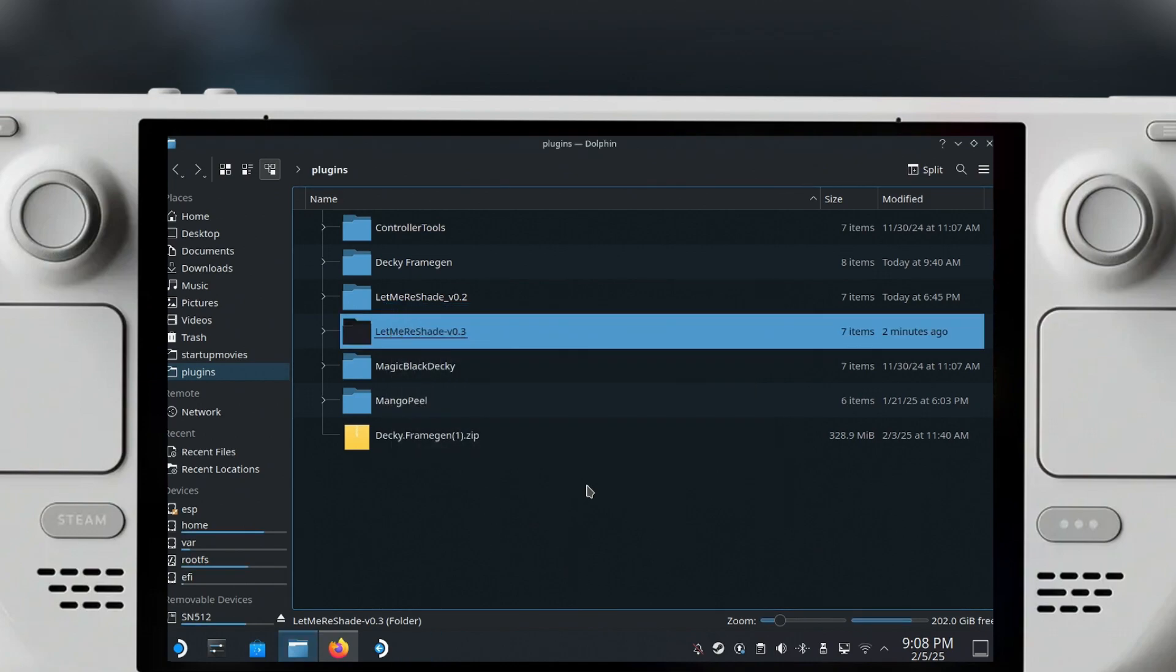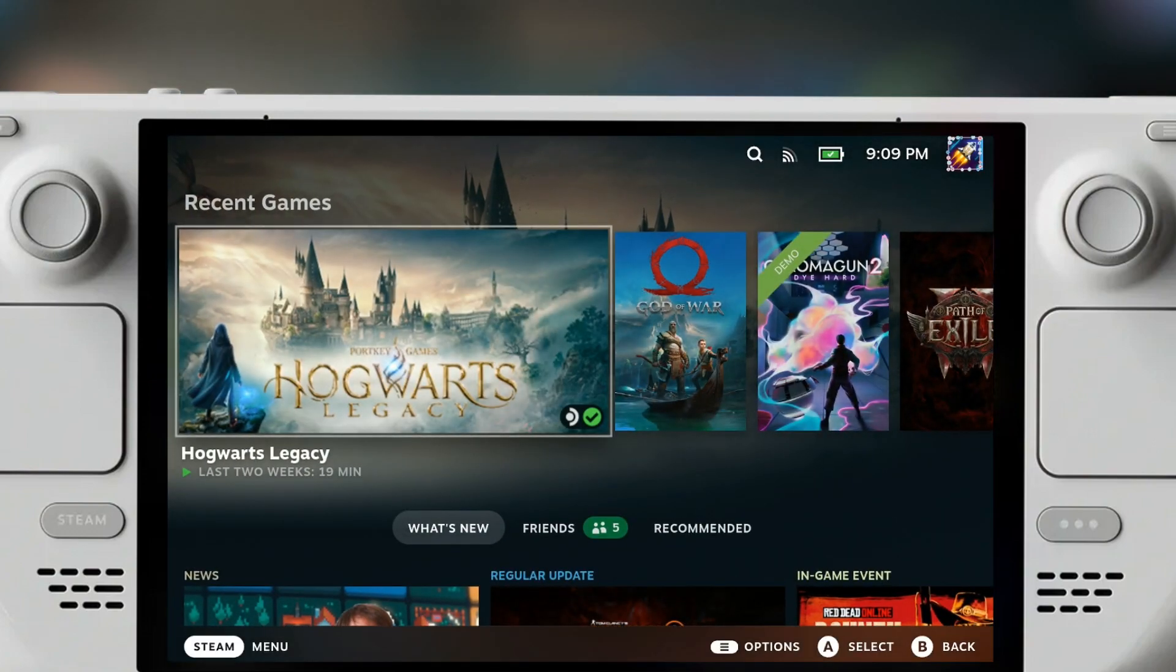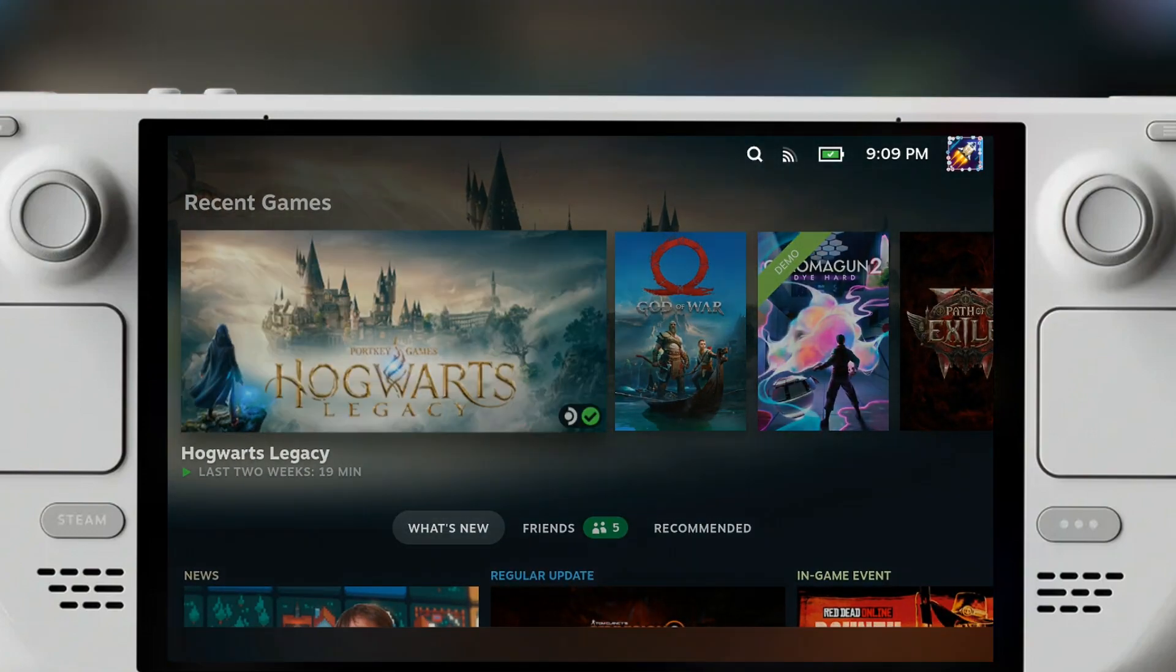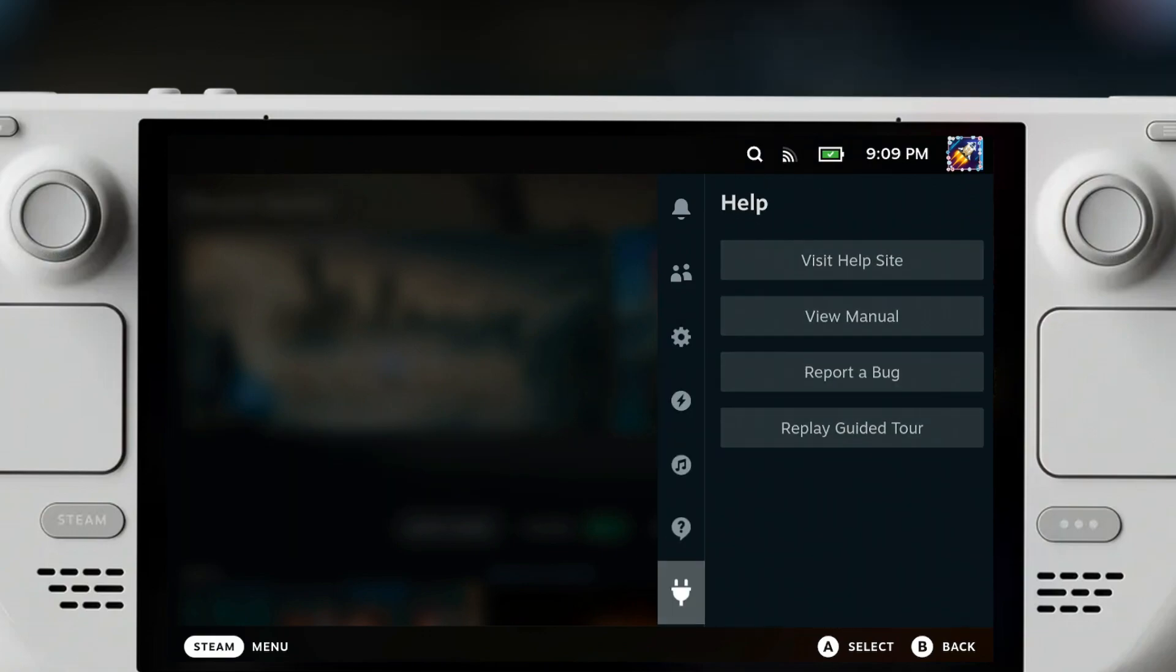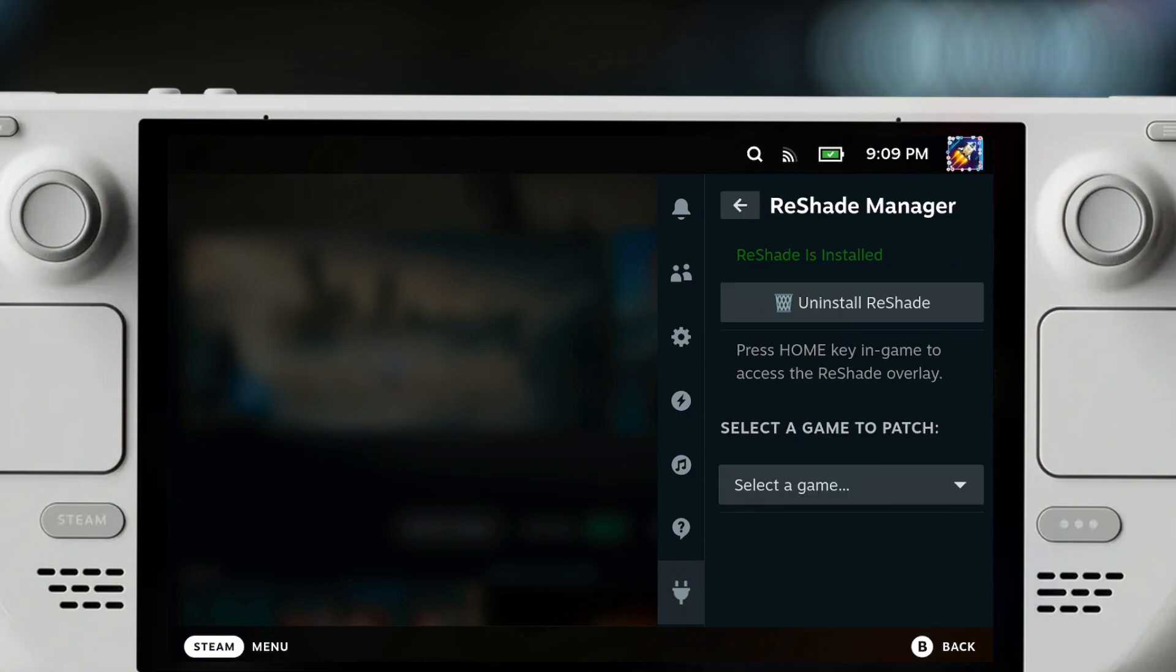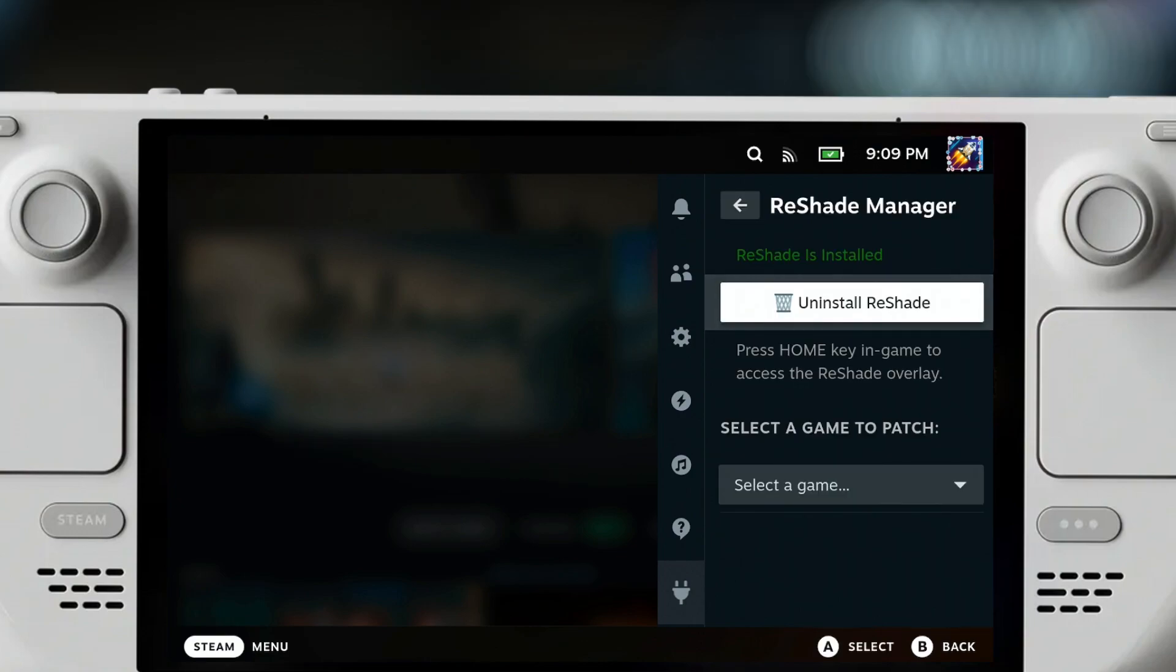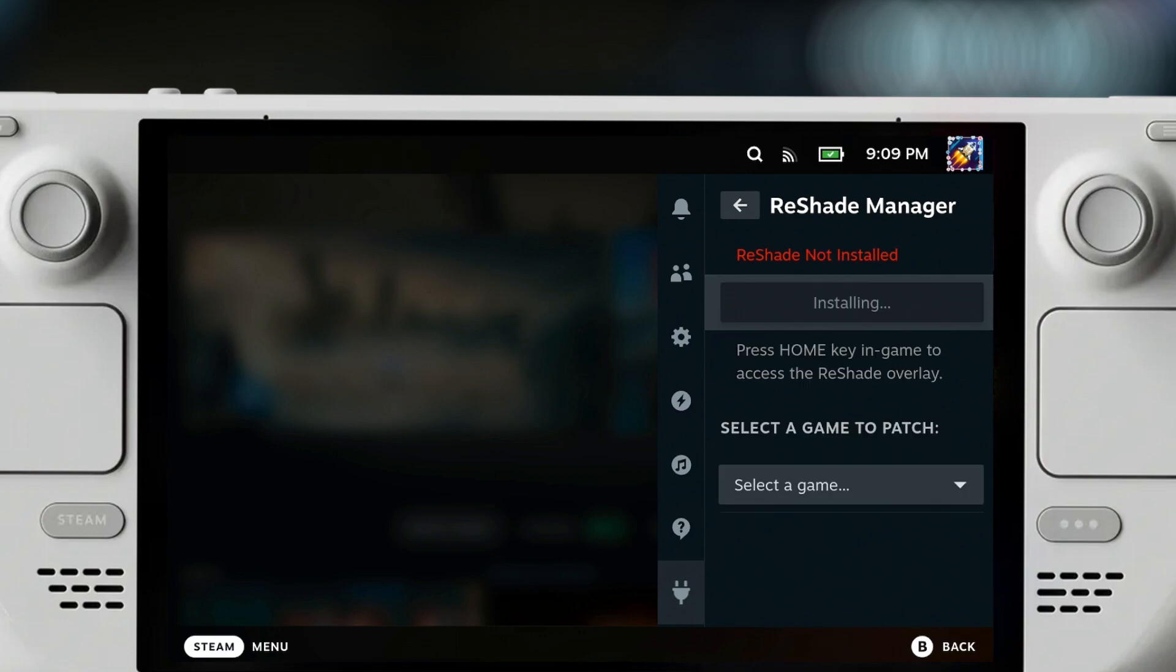All you have to do from here is just go back to gaming mode. Once you are in gaming mode, you can click the three dots, scroll down, and find the Let Me Reshade plugin right here. By default you're gonna see a button here that says Install Reshade. If I uninstall it, it will say uninstalled and then I will have the option to install it. Just click install, that should install it, might take a little bit of time to do that.